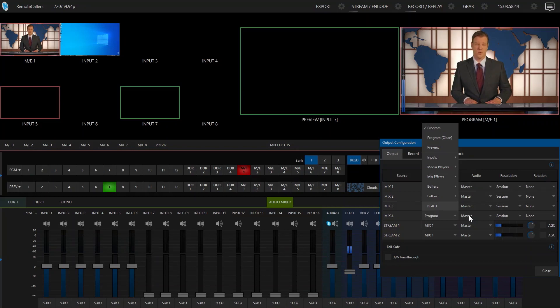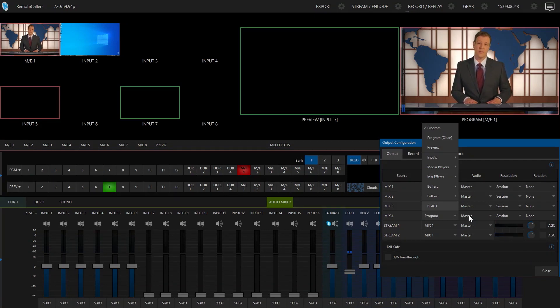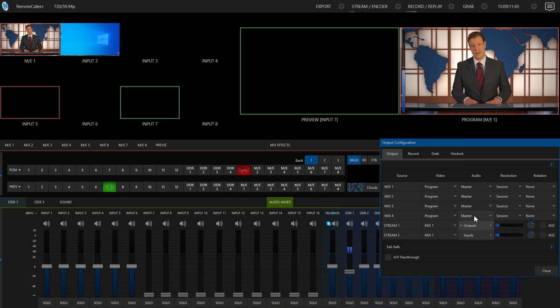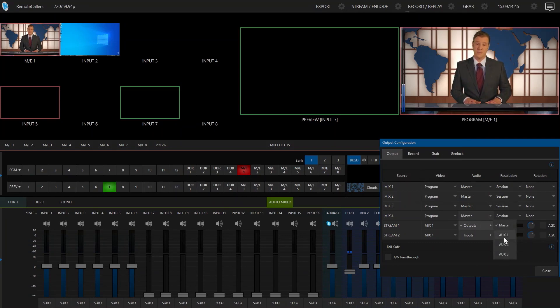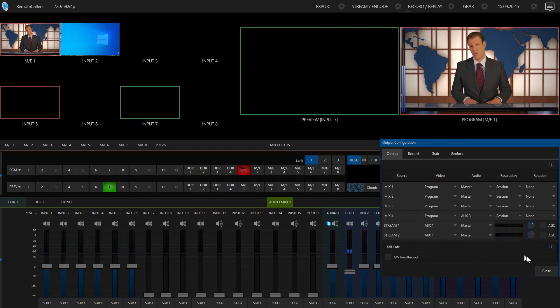And in this case, we probably don't want to send the master audio back because what will happen is that any audio that comes into our production, including the VoIP audio, is just going to get reflected directly back to the remote caller. So I'm going to select one of my AUX outputs instead, and we can use any one of the three, but I'm just going to use AUX 3, and now we can set up AUX 3 for our needs.